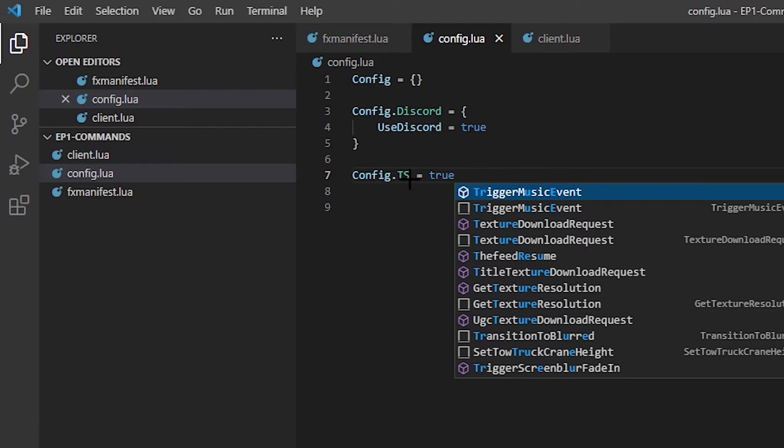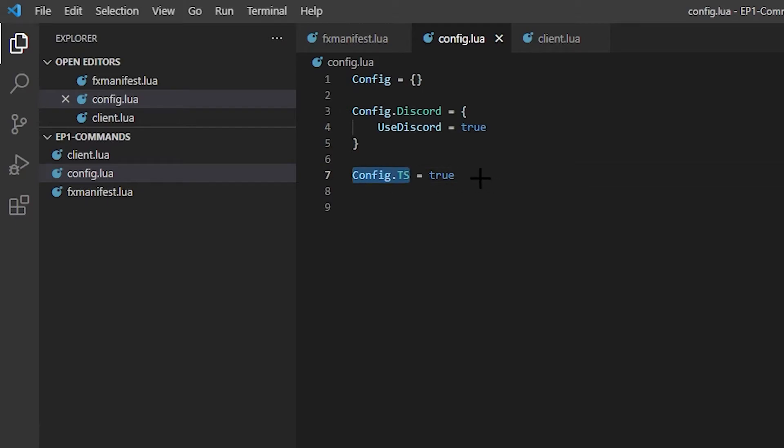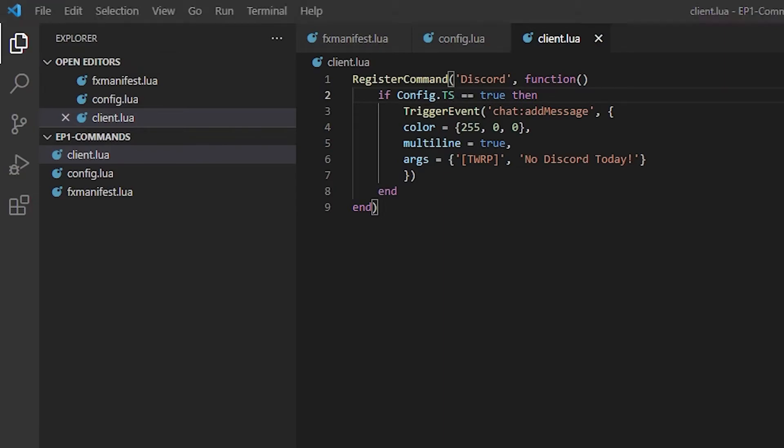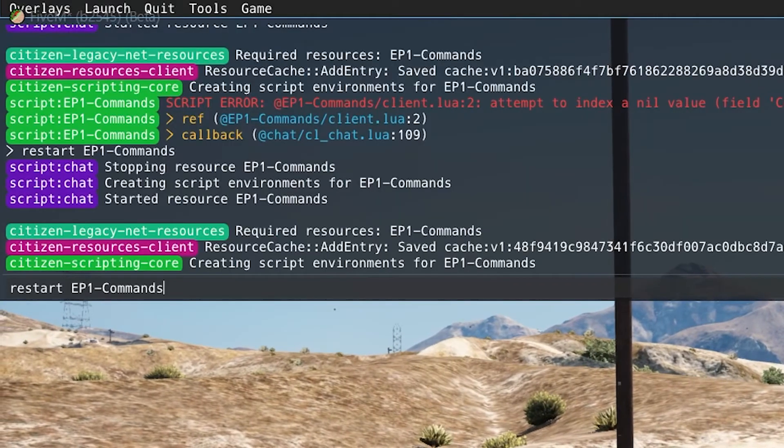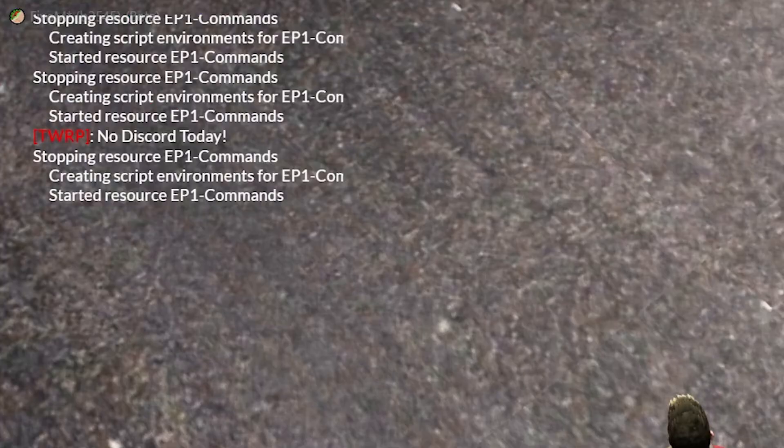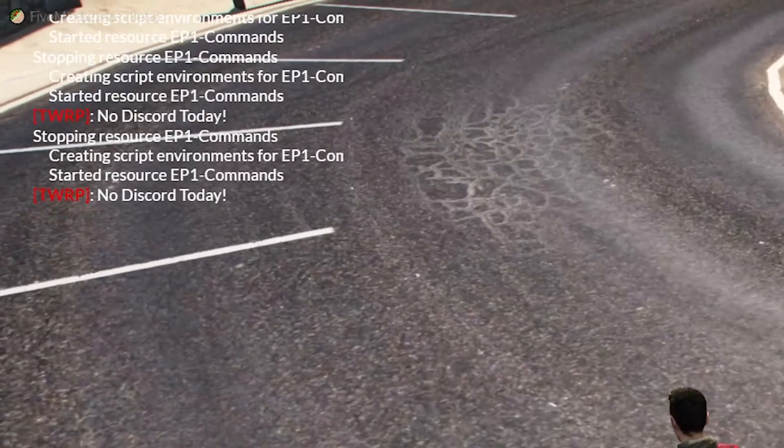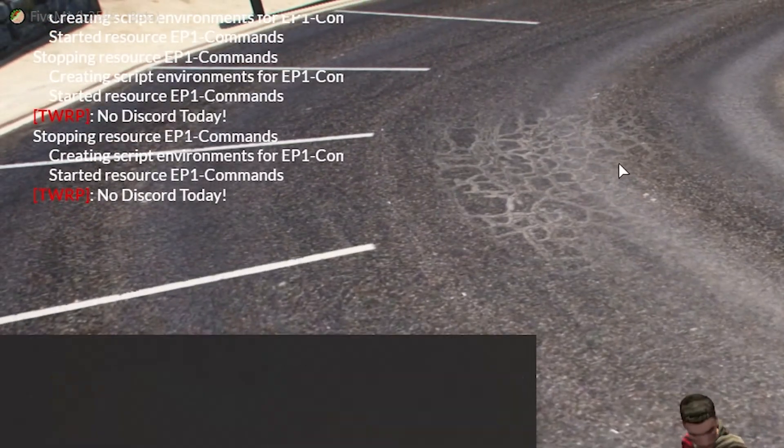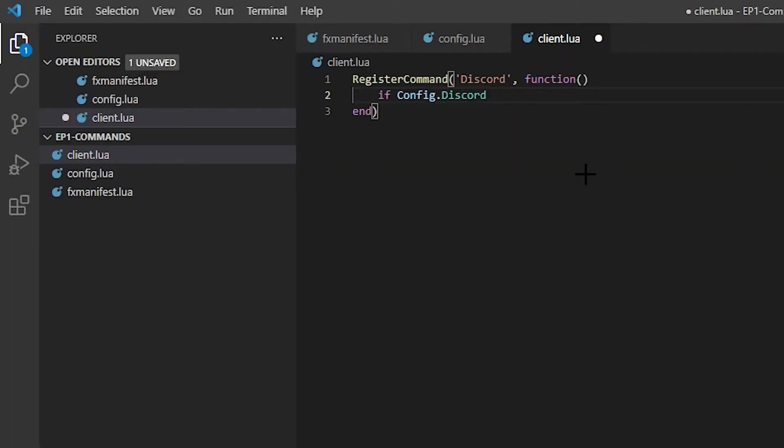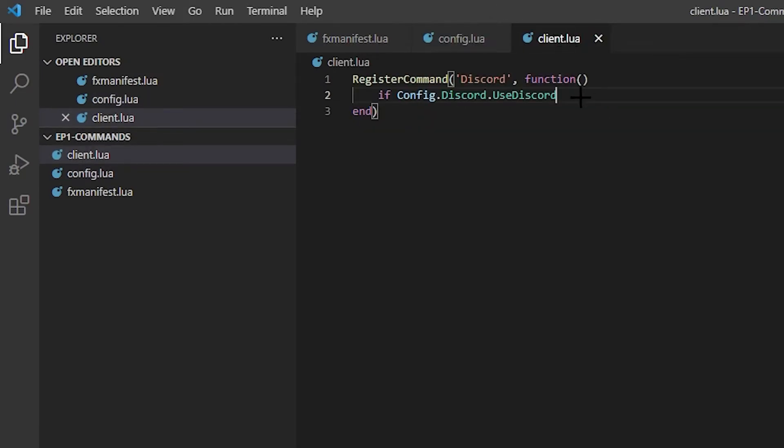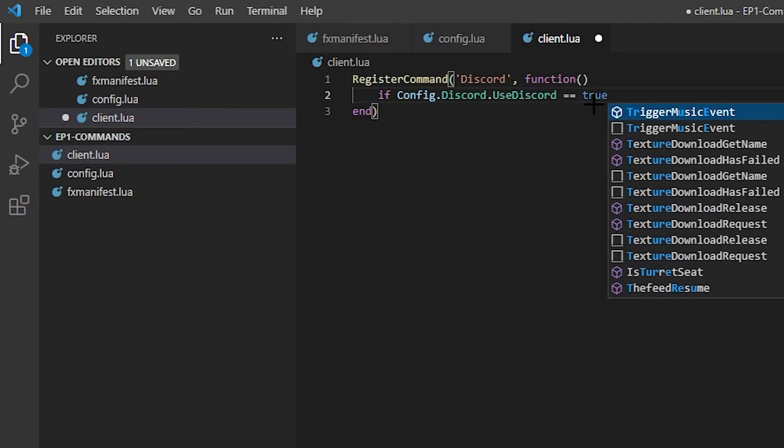If you want to have another thing in the config, say you do Config.TS for TeamSpeak equals true. So if we wanted to use this config, then we would just replace it like that and then we'll restart it to show you it works. And see, it still works. That's what you actually do.